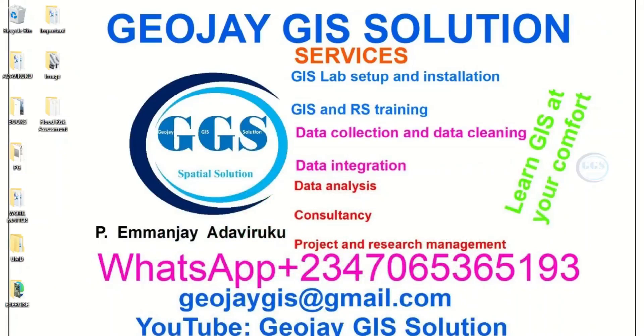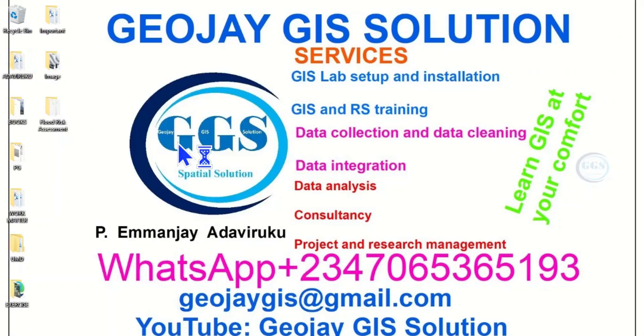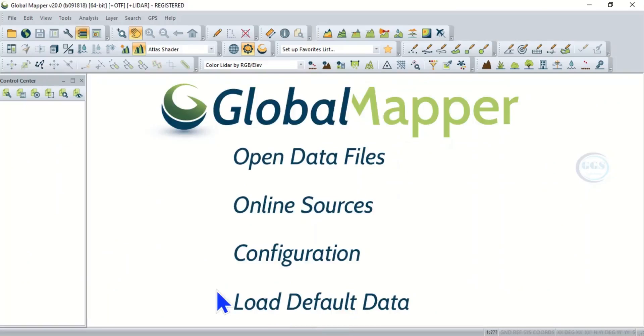So let's go to Start and this is Global Mapper, launch it. And this is the interface of Global Mapper. Click on Online Sources.